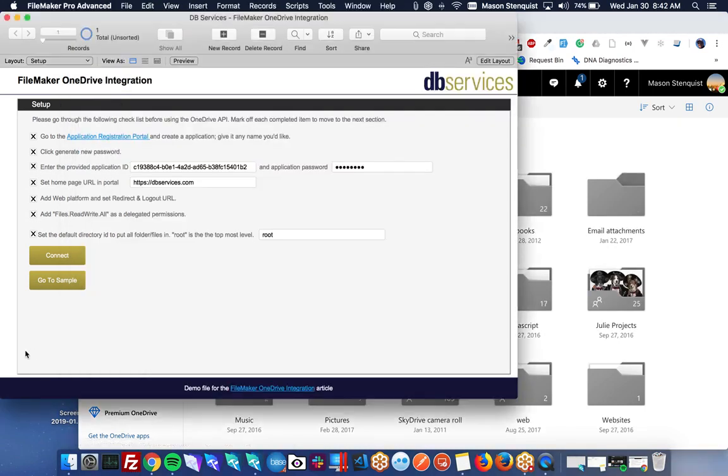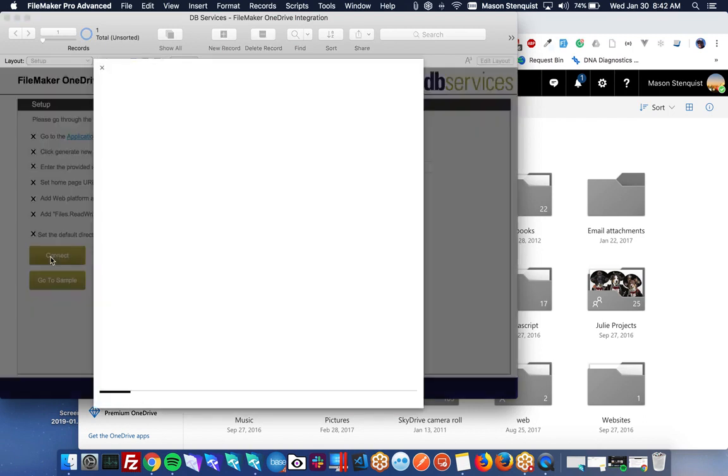For this demo, we'll stick to root. And the next thing we need to do is connect.